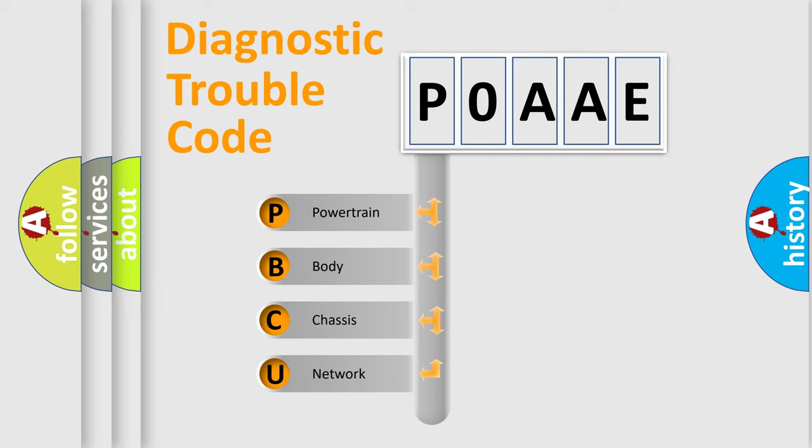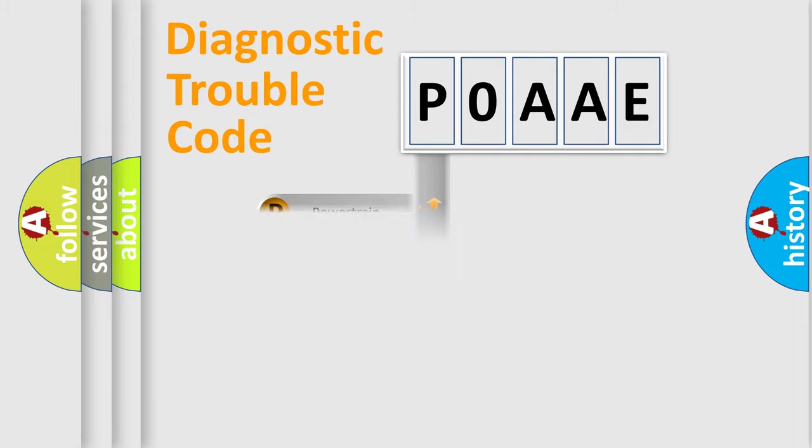We divide the electric system of automobile into four basic units: Powertrain, Body, Chassis, and Network. This distribution is defined in the first character code.